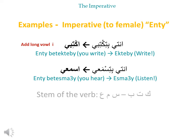Now we will have the same verbs but when you talk to a female. When you say 'you are writing' to a female, you say انتي بتكتبي. When you use it in the imperative, you say اكتبي. So اكتب becomes اكتبي — you add a long vowel اي at the end. Similarly, انتي بتسمعي becomes اسمعي.